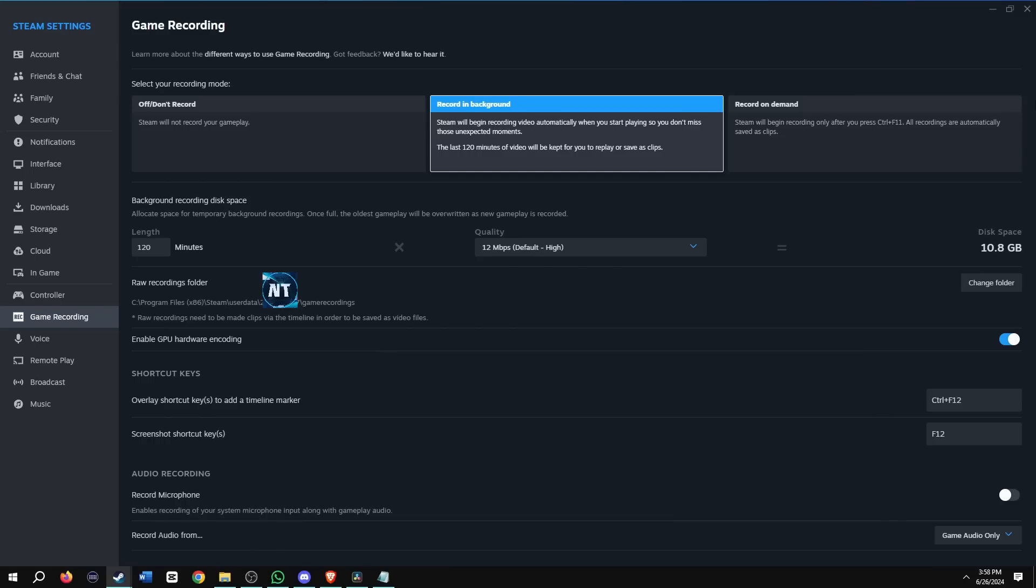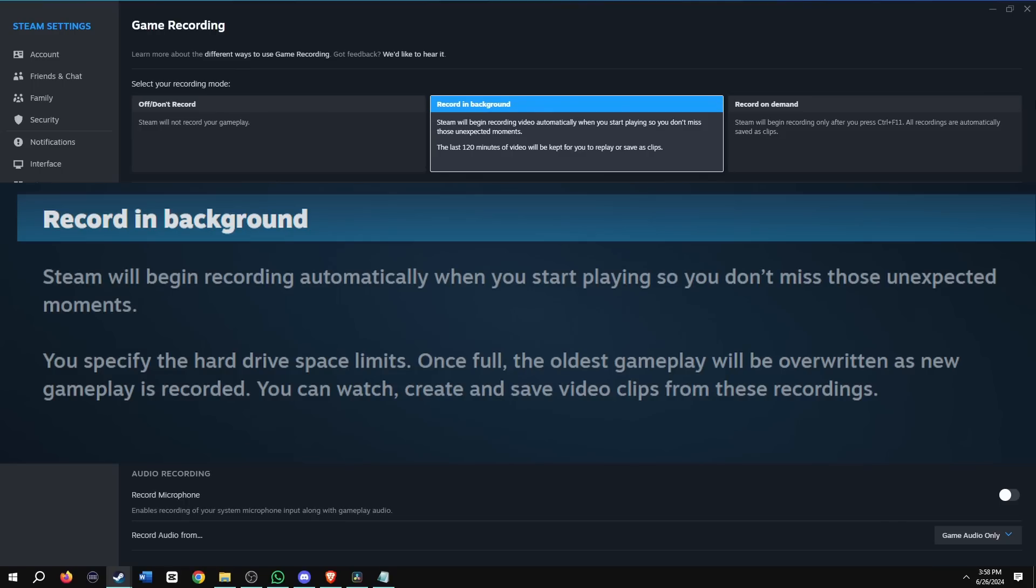There's two recording modes. The first one is record in background. Steam will begin recording automatically when you start playing, so you don't miss those unexpected moments. You specify the hard drive space limits. Once full, the oldest gameplay will be overwritten as new gameplay is recorded. You can watch, create and save video clips from these recordings.